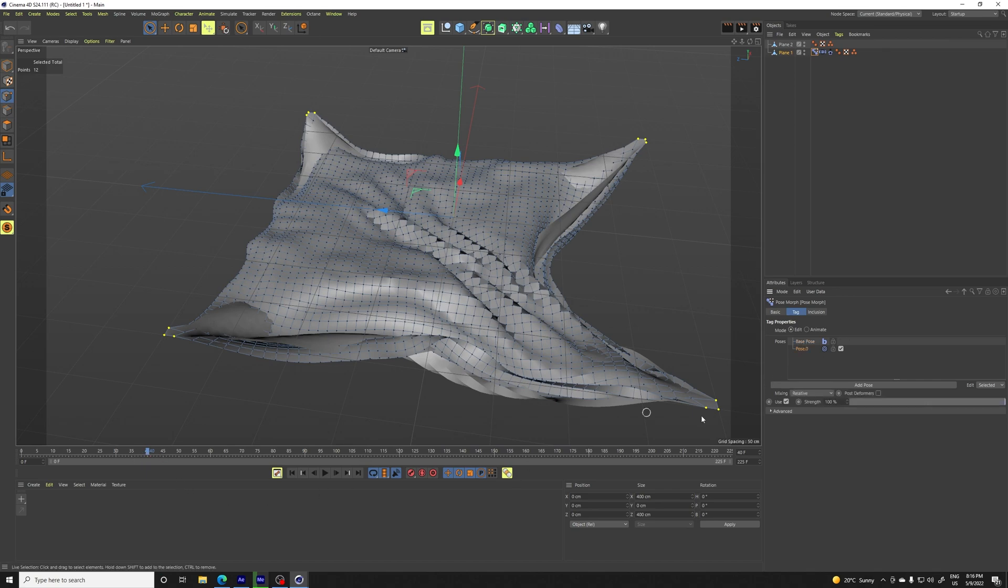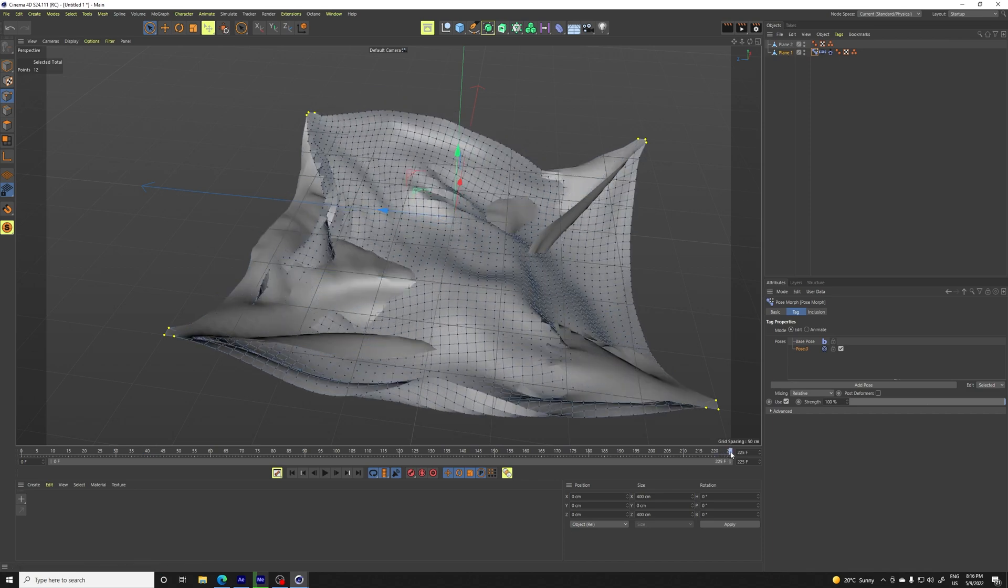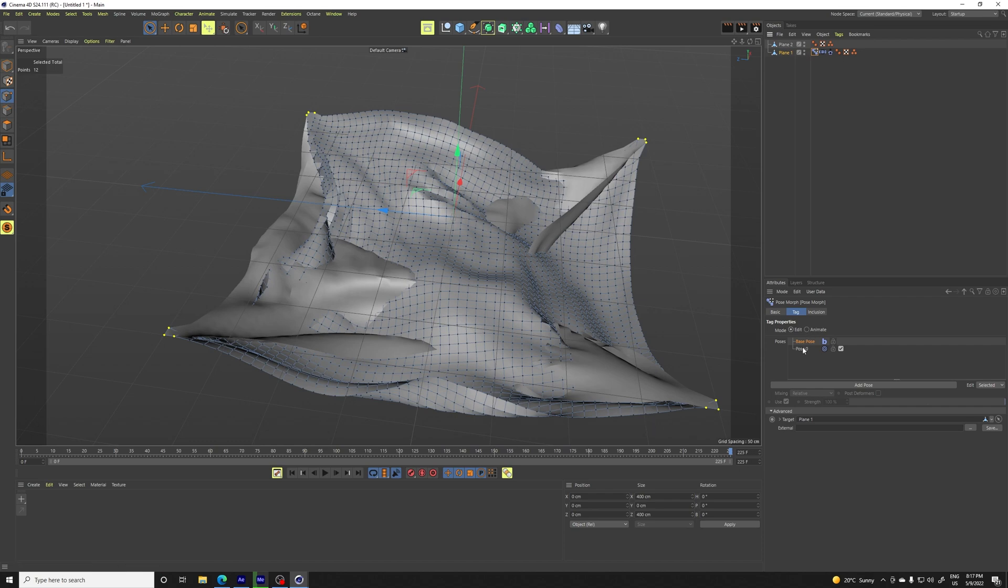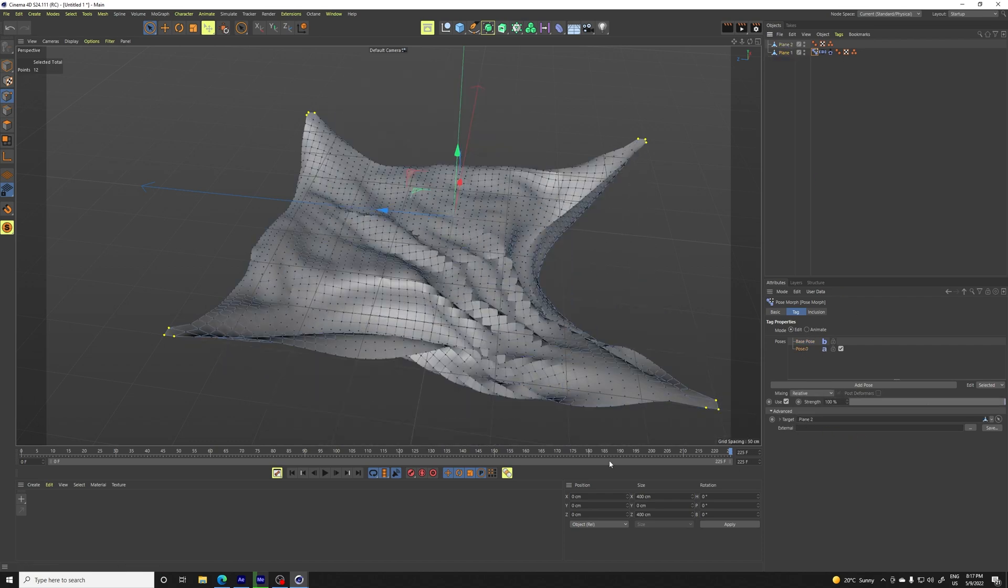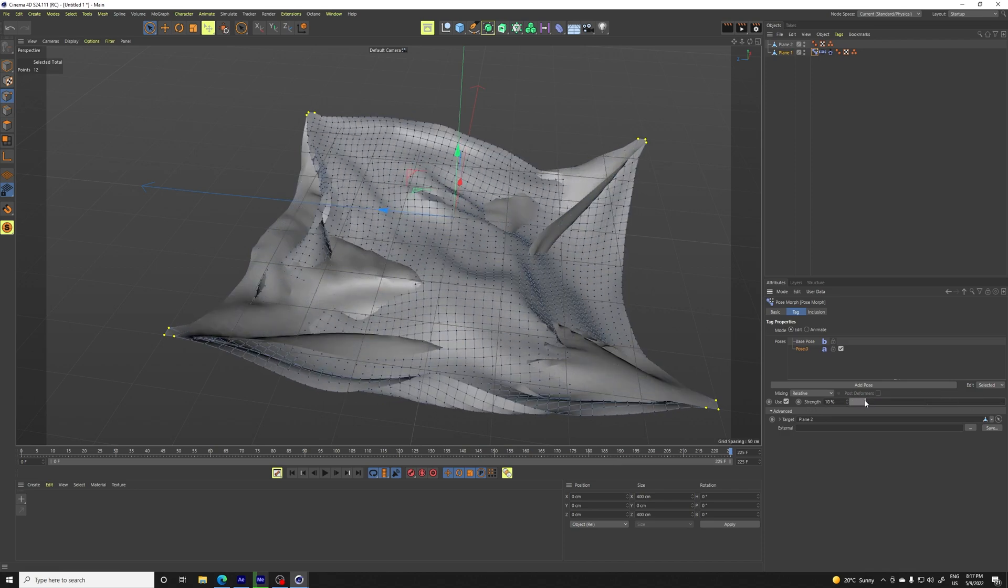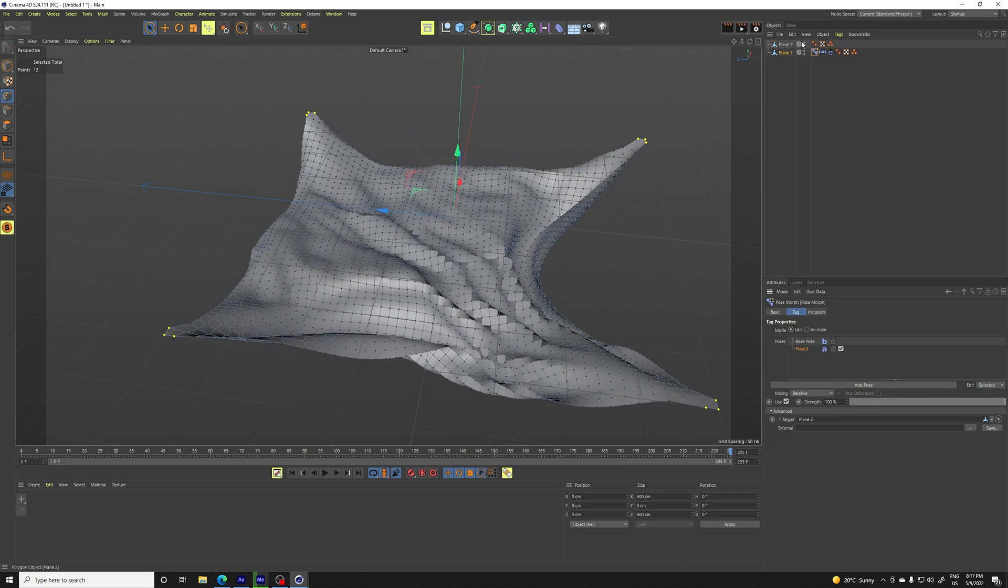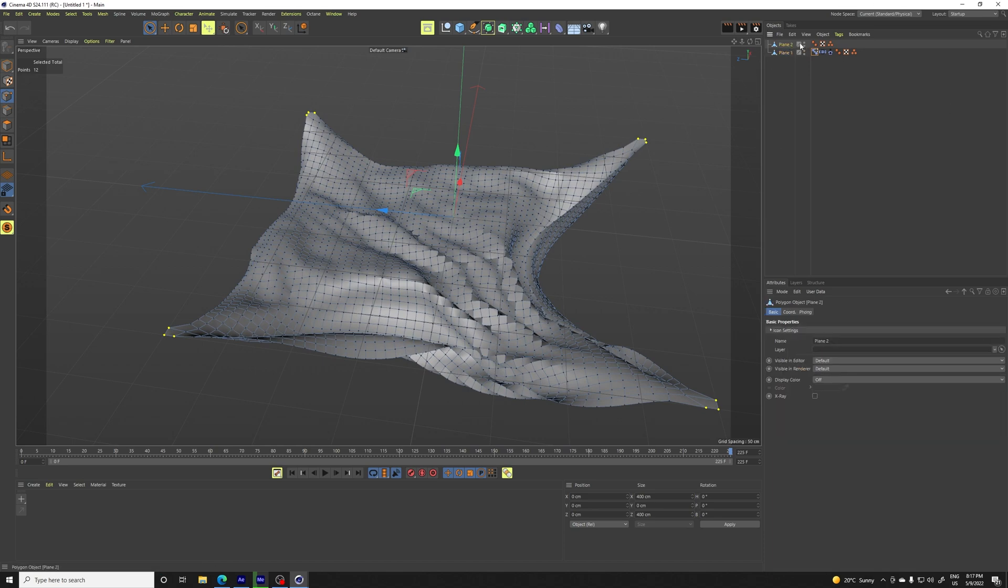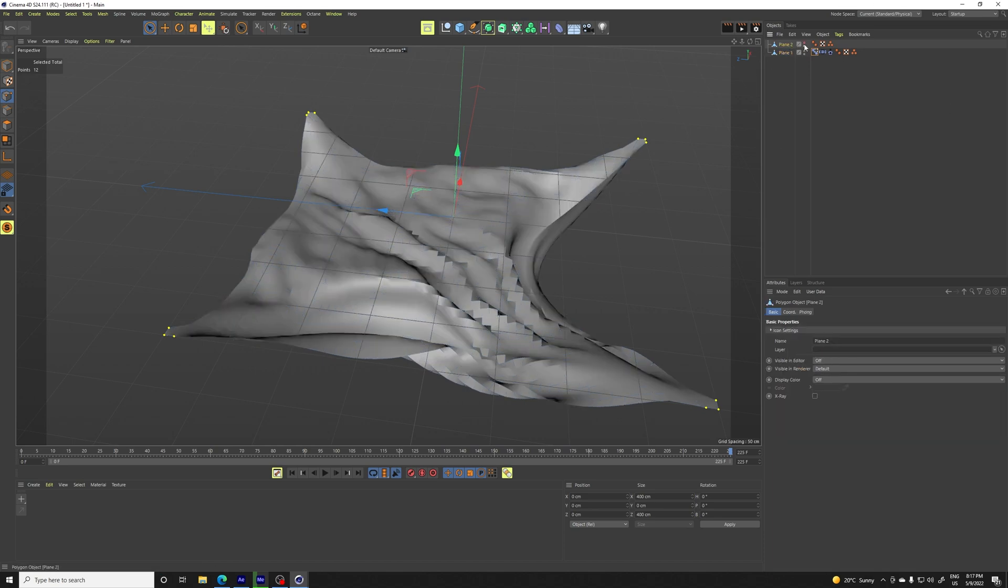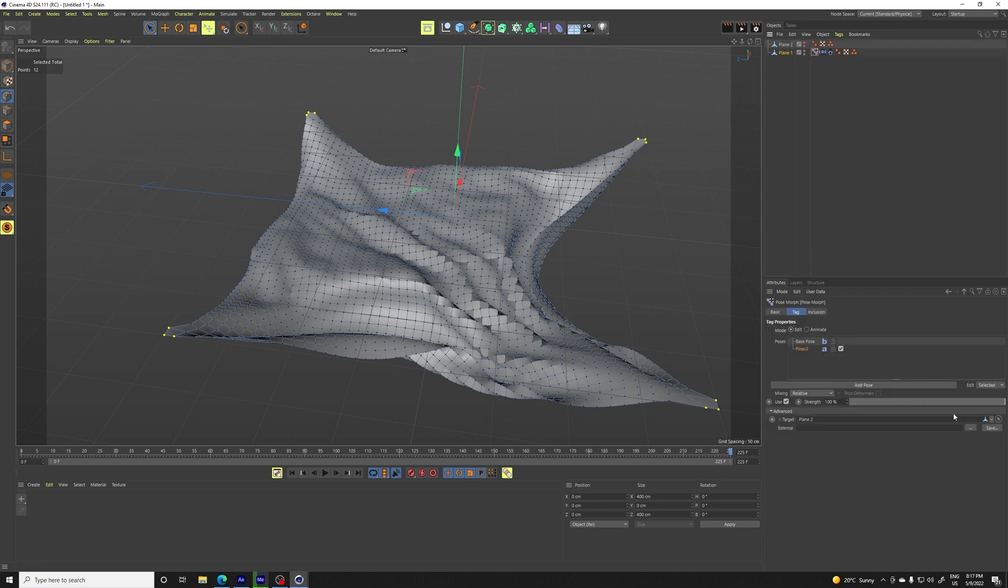And we have base pose and pose zero. So our base pose is the plane. And if we go into advanced, we put the plane one here and our pose zero is this plane. So now you see if you increase or decrease the strength, if it's 100, it looks exactly like this plane too.